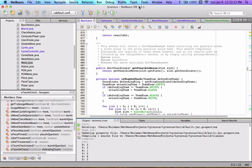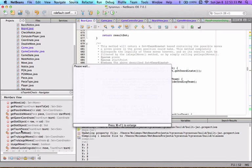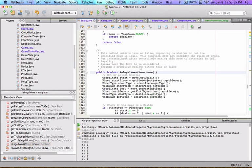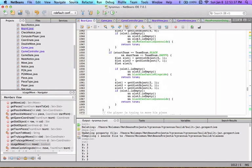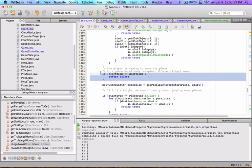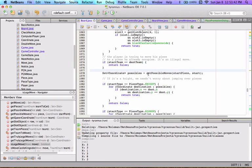Hello YouTube, this is part three of implementing the rules of chess. Last time we left off in the board class going through the isLegalMove function. We got through all the castling stuff and got to here. I've already talked about the getPossibleMoves function over maybe two whole videos, so now we get to determining whether or not a move is legal.